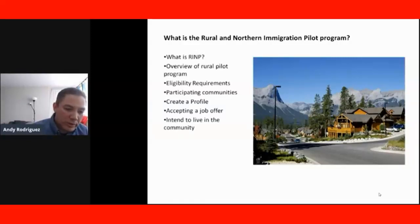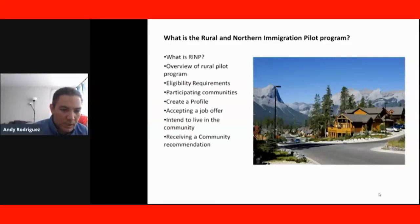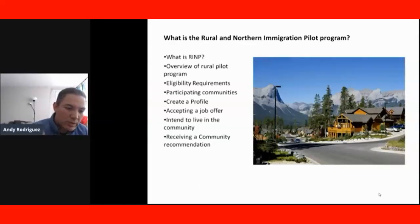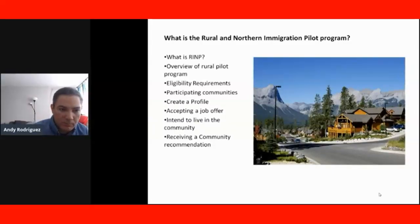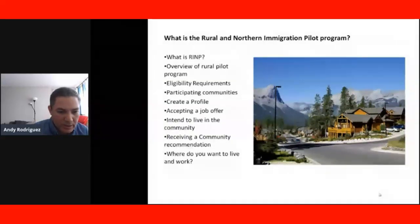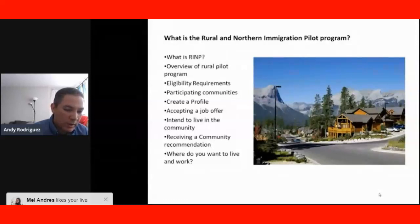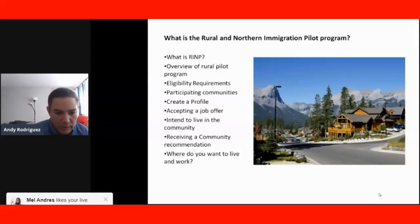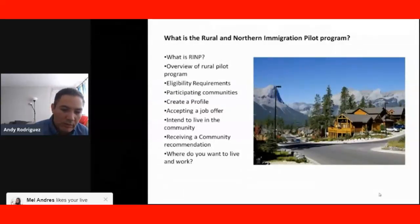We will cover how to prove that you intend to live in the community that participates in the immigration pilot program, and also explore the step-by-step process of how to receive and apply for a community recommendation. We're also going to see a video sharing practice to help you find out where you want to live and work in Canada, and that lecture will explain how to find that information.